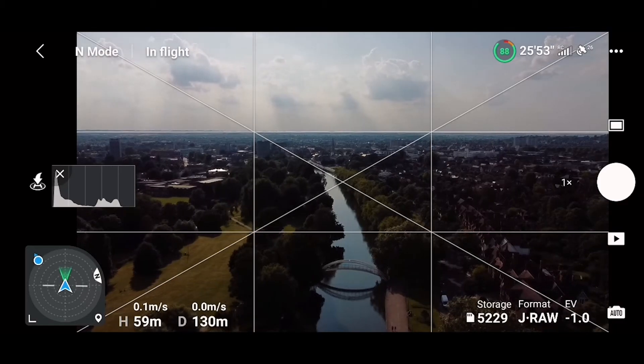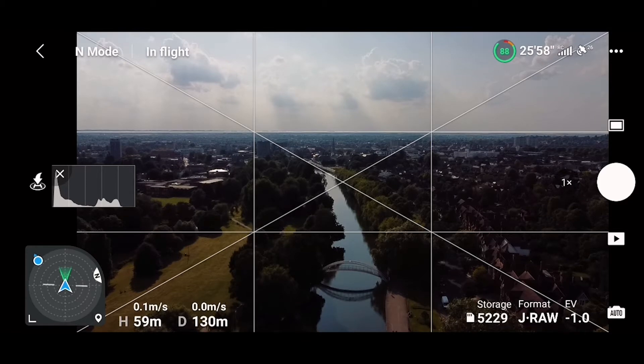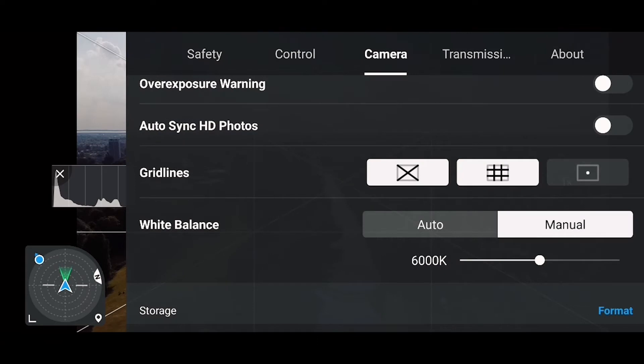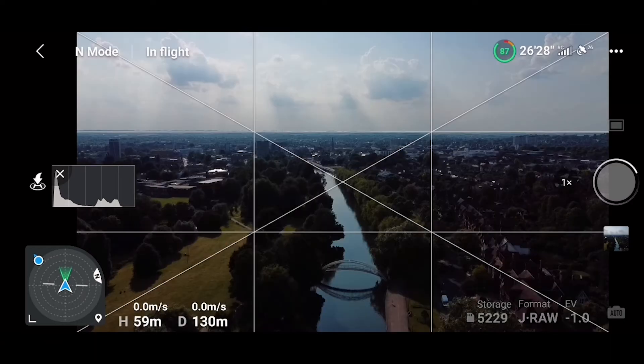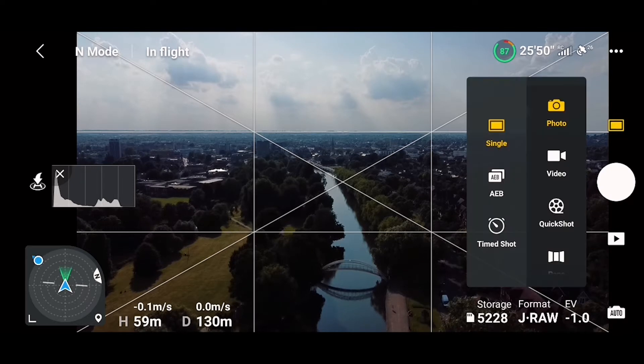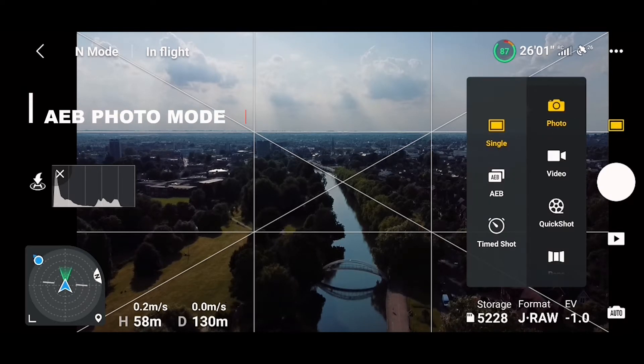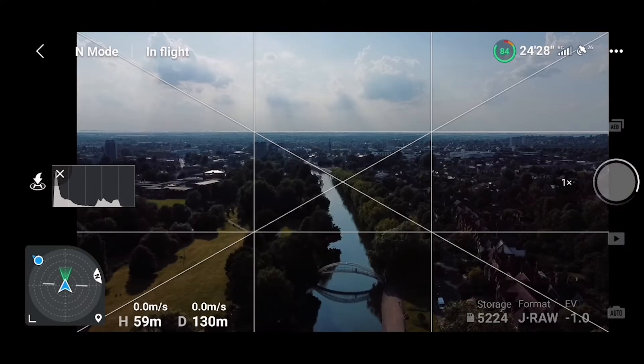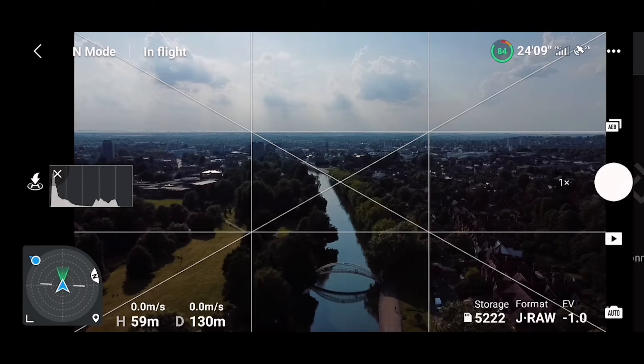Now that we are in the air we will start with AEB. Before we do that let me take a normal photo so we can compare. Adjust your auto exposure and take your picture. Let's do now the AEB - go to Photo, then AEB. Some more advanced drones have an option to choose 3 or 5 pics, but DJI Mini 2 can only do 3, but that's okay. So we click and it takes 3 quick pictures with different exposures, and you can see those in your album.